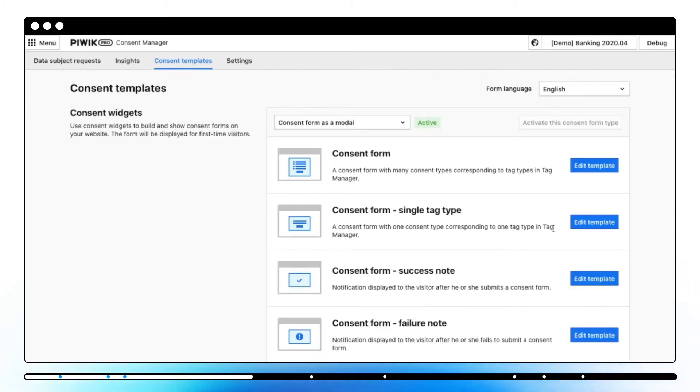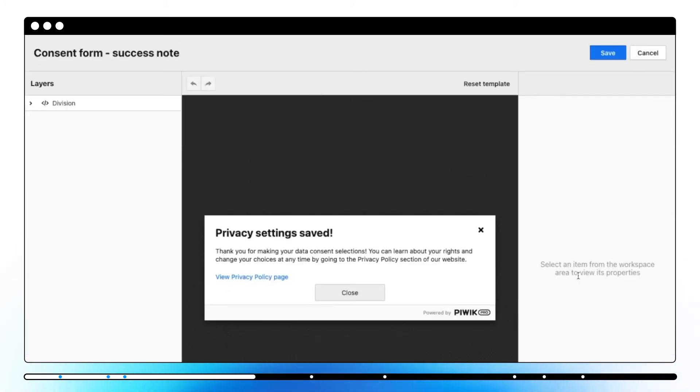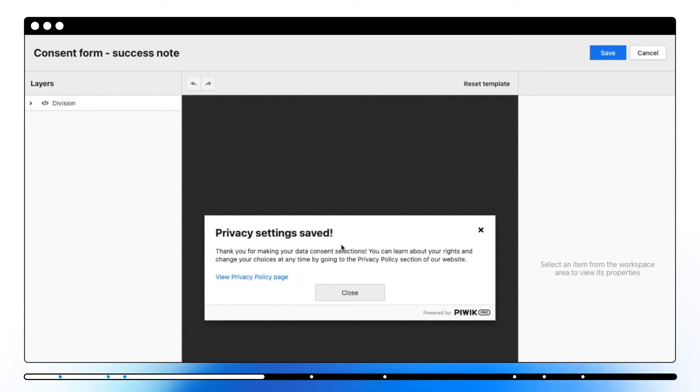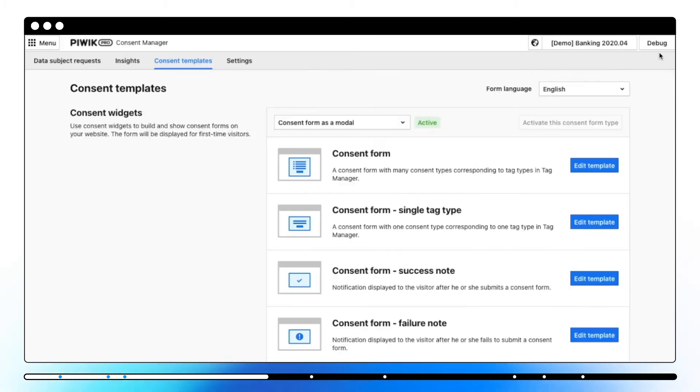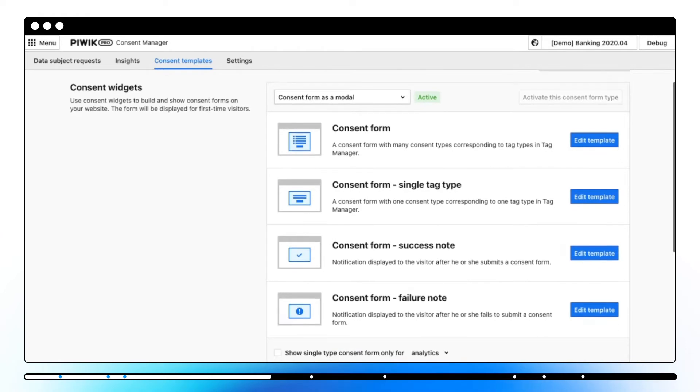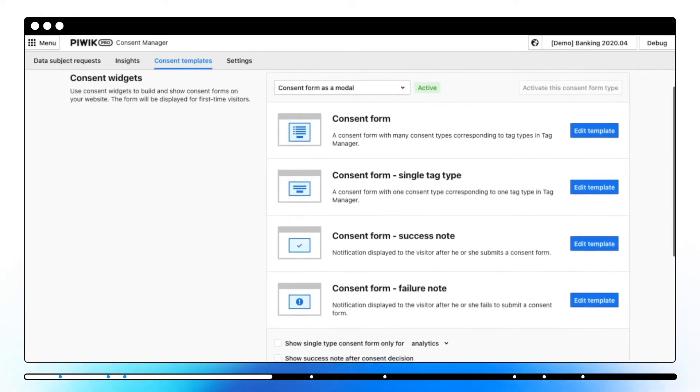Consent form success note shows up once a visitor makes a decision about data collection and usage. It will show up for visitors who agreed, partially agreed, and disagreed to data collection and usage. The success note is optional and you can turn it on or off.